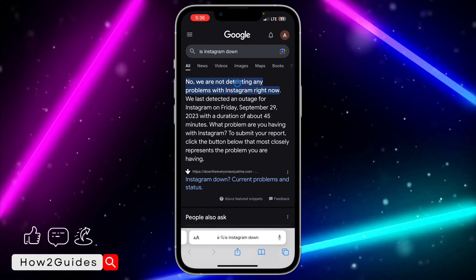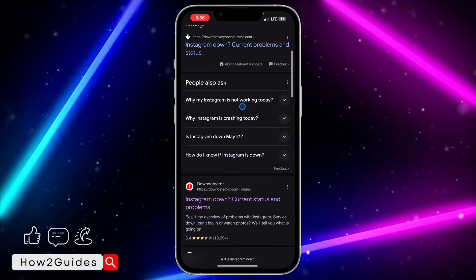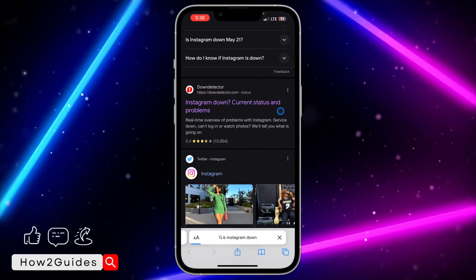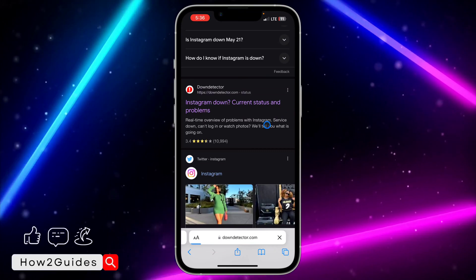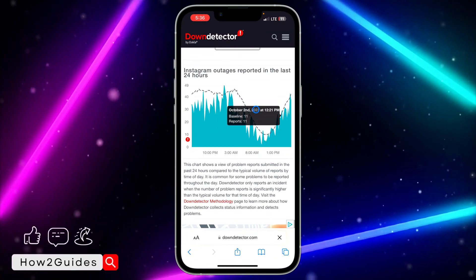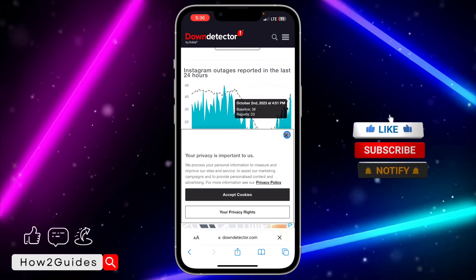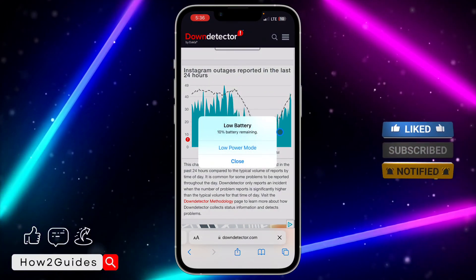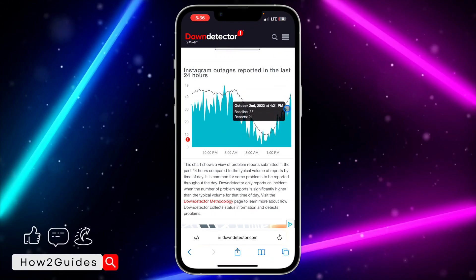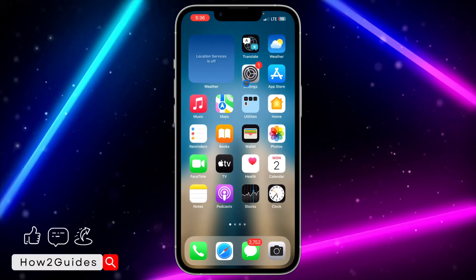You can scroll down and find the Down Detector website — click on it and it will show the full analytics for Instagram. If everything is going smoothly, that means Instagram is working perfectly. But if you notice a sudden spike up on the graph, that means there's an issue with Instagram's server. Just wait a few minutes or hours and Instagram will fix it from their end.